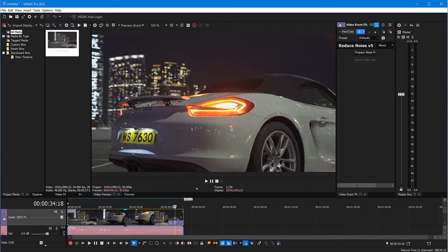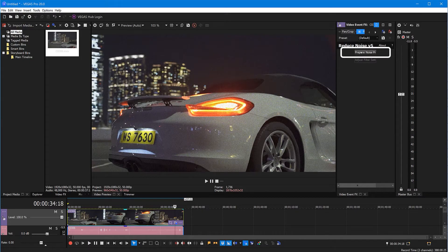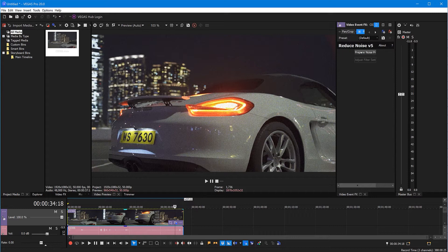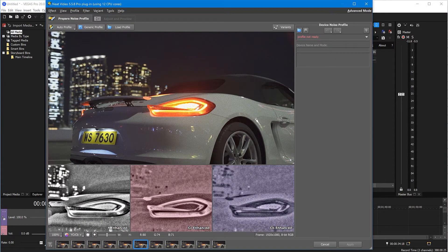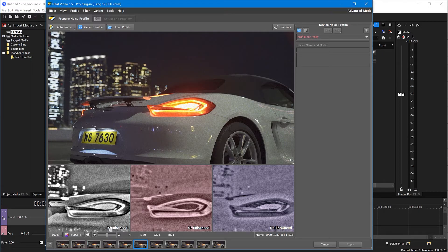Now click Prepare Noise Profile. Here in Neat Video's window, you can build a noise profile and change filter settings.